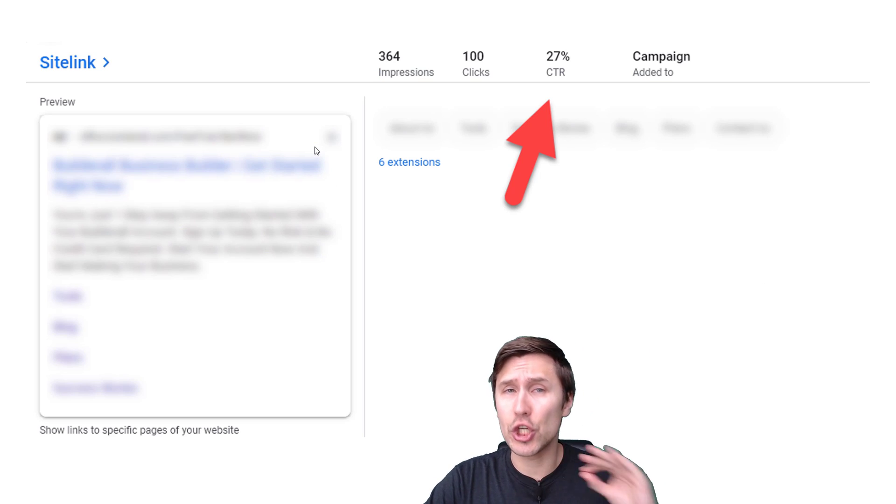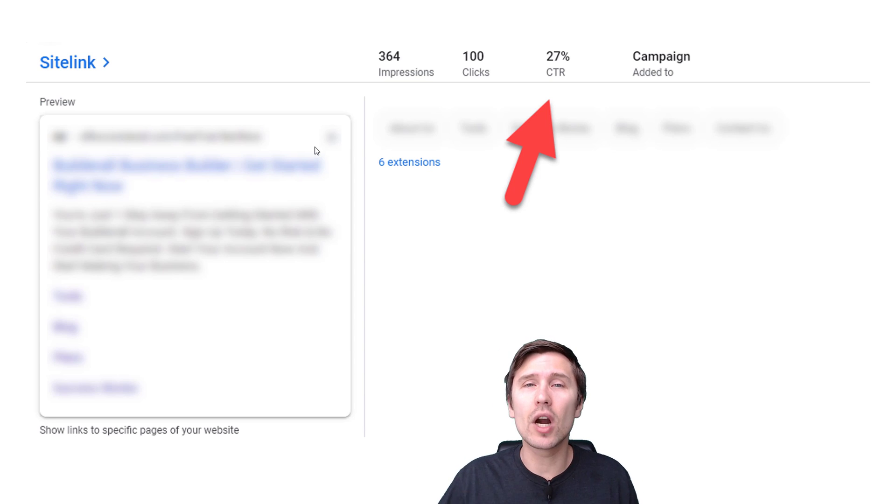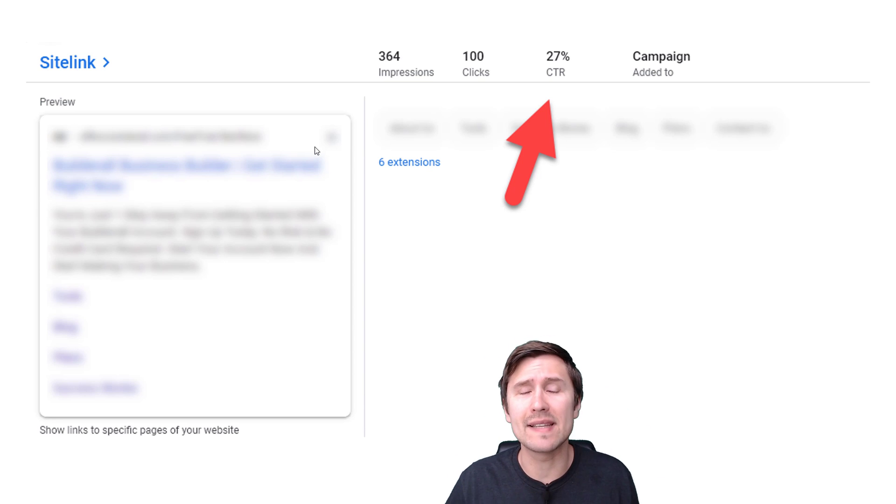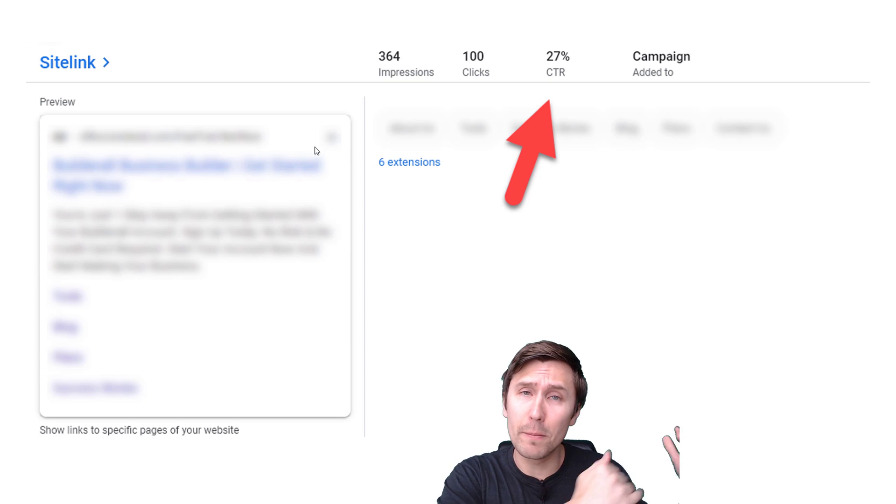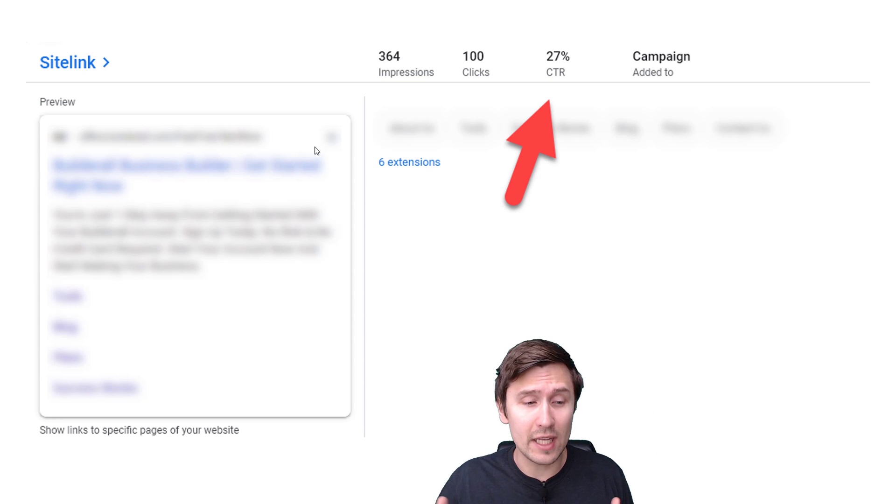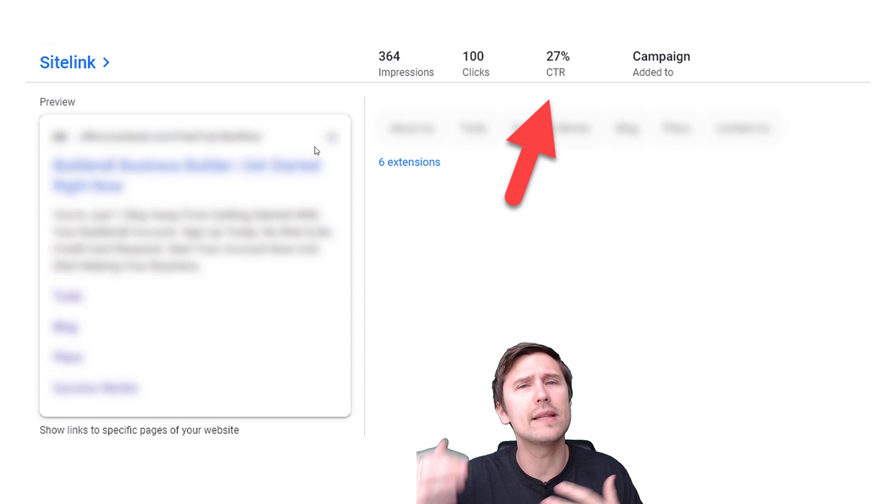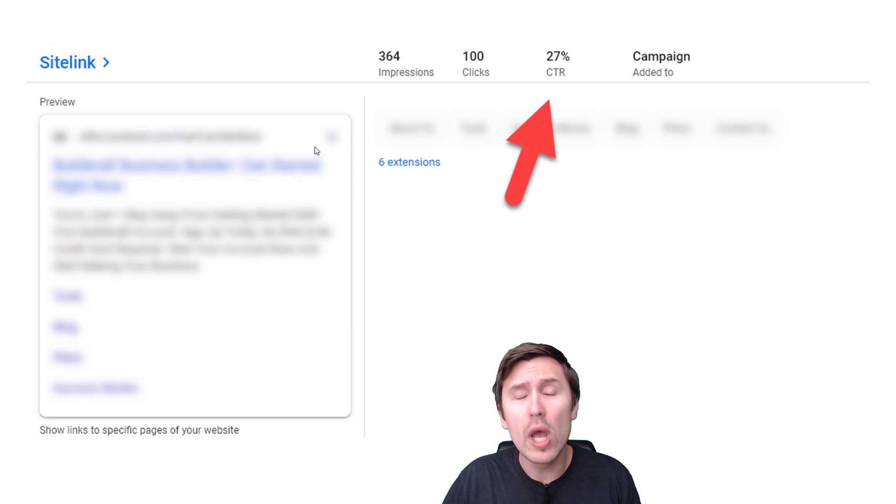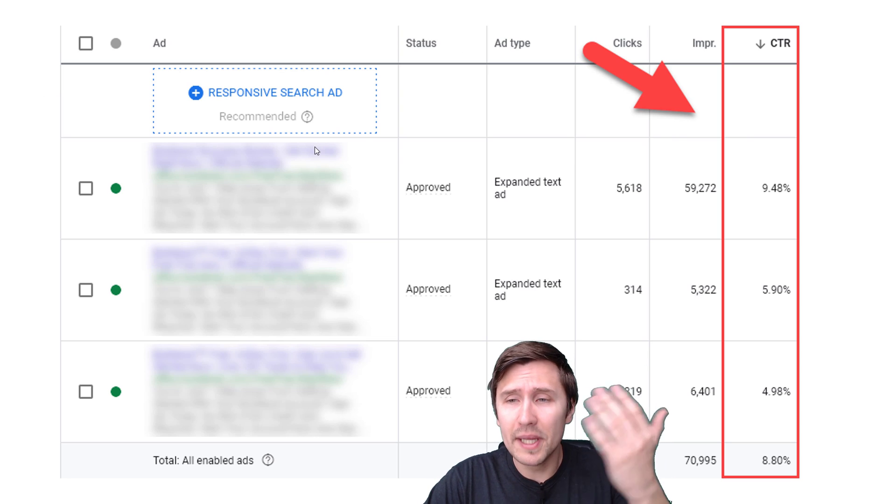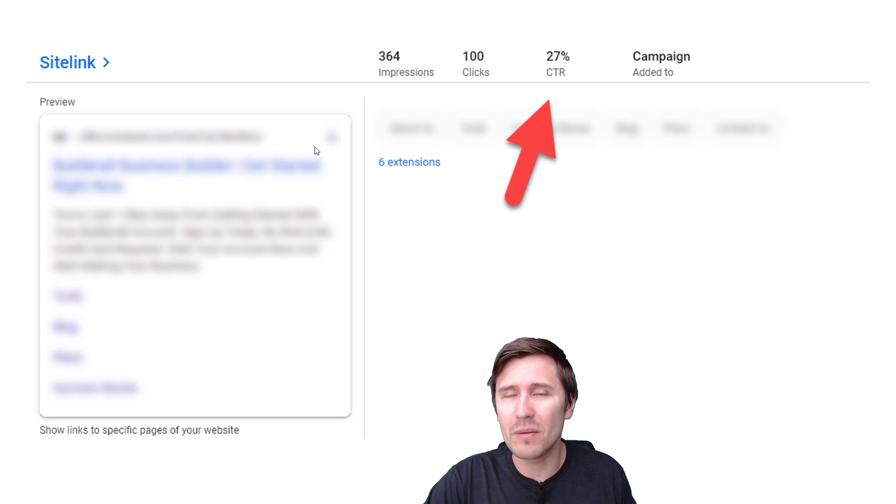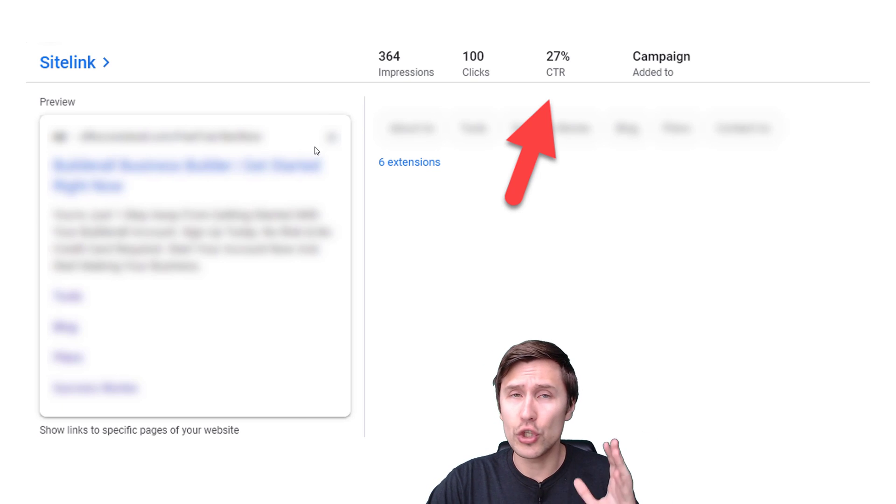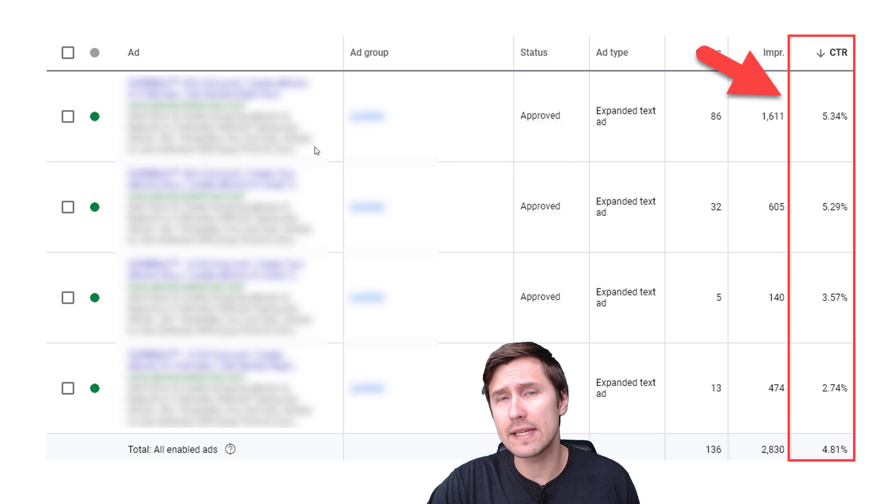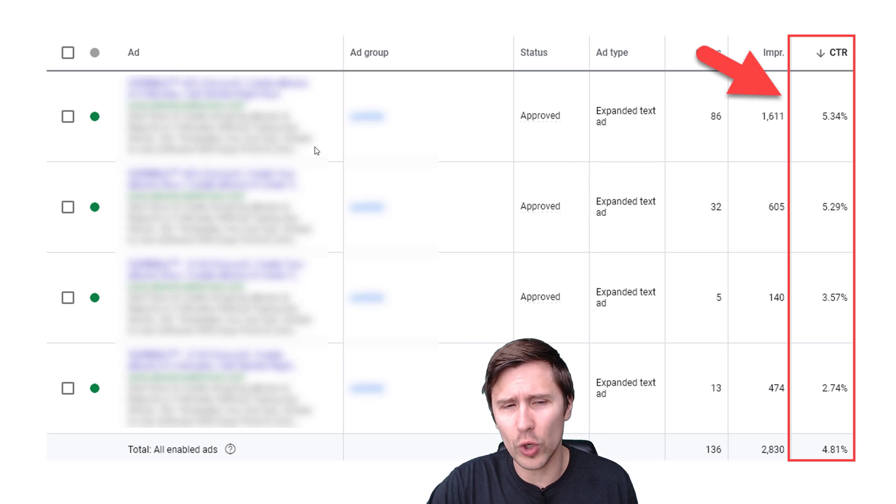And whenever the sitelink shows, it doesn't show all the time, but when it does, the CTR is three times as high guys. So if you are able to pay enough, if you can place your bid high enough so that your sitelinks show much more often, because if your ad is usually at the top, there's usually a higher chance that sitelinks will show, your CTR is going to exponentially go up. Look at this again, 8%, 27%, huge increase. This is a sitelink extension. Now, do you always have to use sitelink extensions? Not necessarily. Let's take a look at two more examples I have here for you.